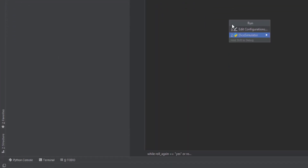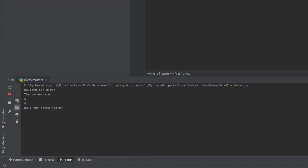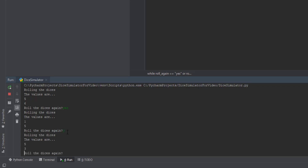So we're going to run the project — click Run, then click dice simulator. The first time you run it you have to do that. As you can see it says 'Rolling the dices' and 'The values are five and six' — those are the two random values you got. If you want to roll again you click yes, and it rolled a one and five. If you put y, as you can see it is working. The numbers are random and it's working.